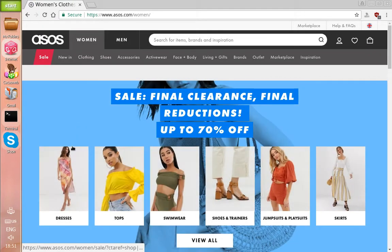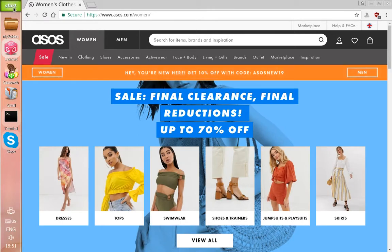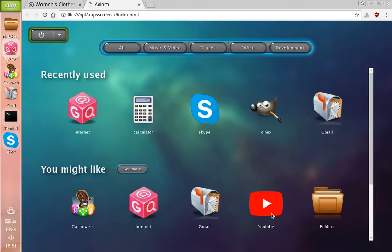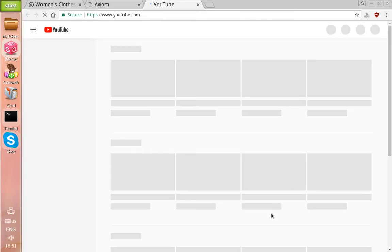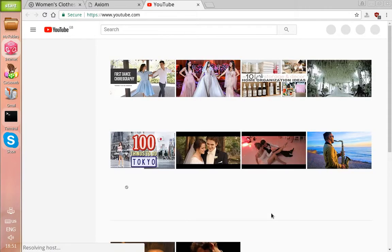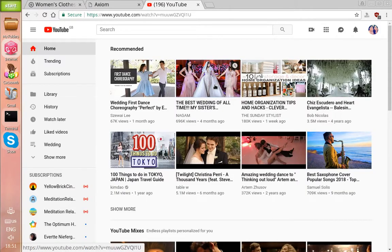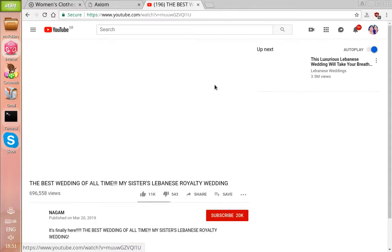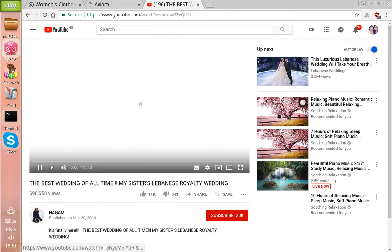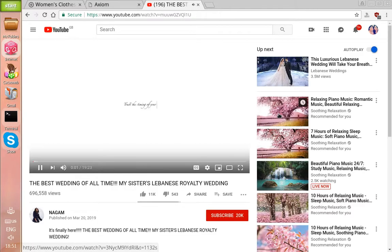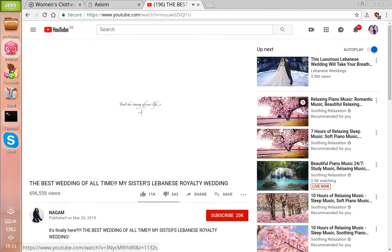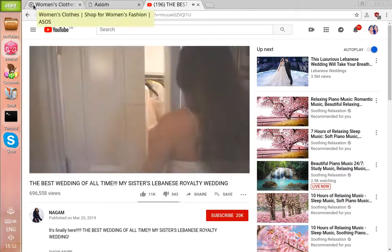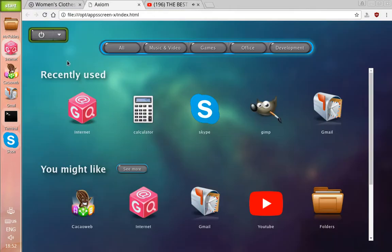Now I'm going to launch YouTube and click onto one of the videos. The good thing about playing YouTube on Axiom is there are no ads or pop-ups, so you can watch all your videos freely.